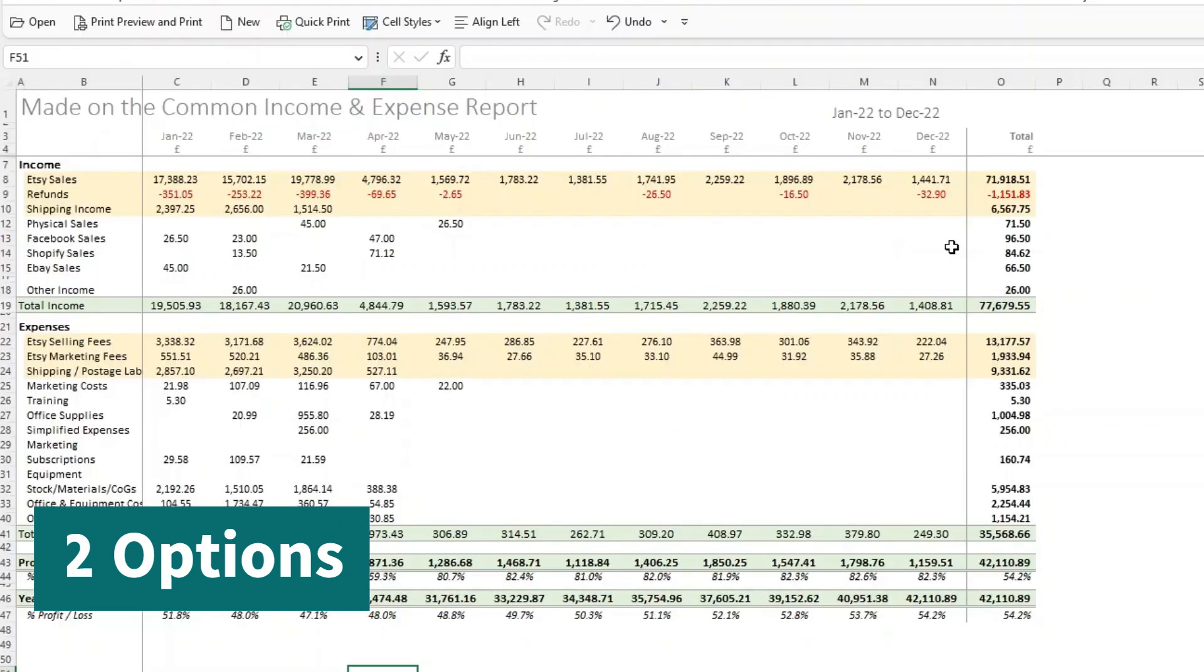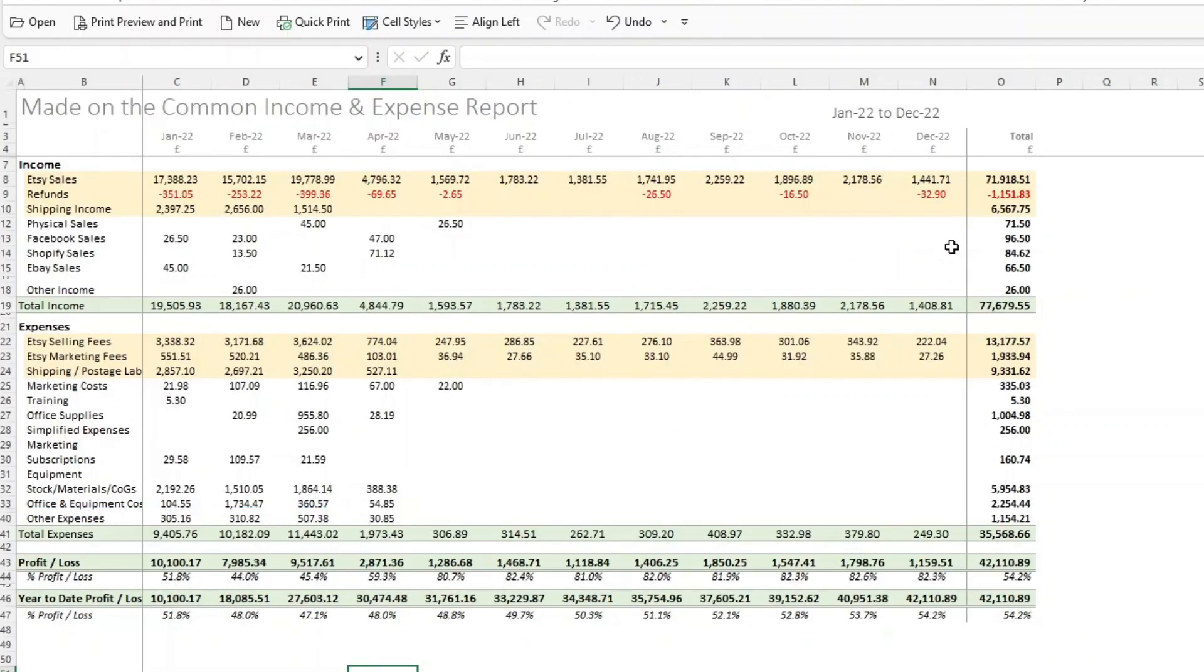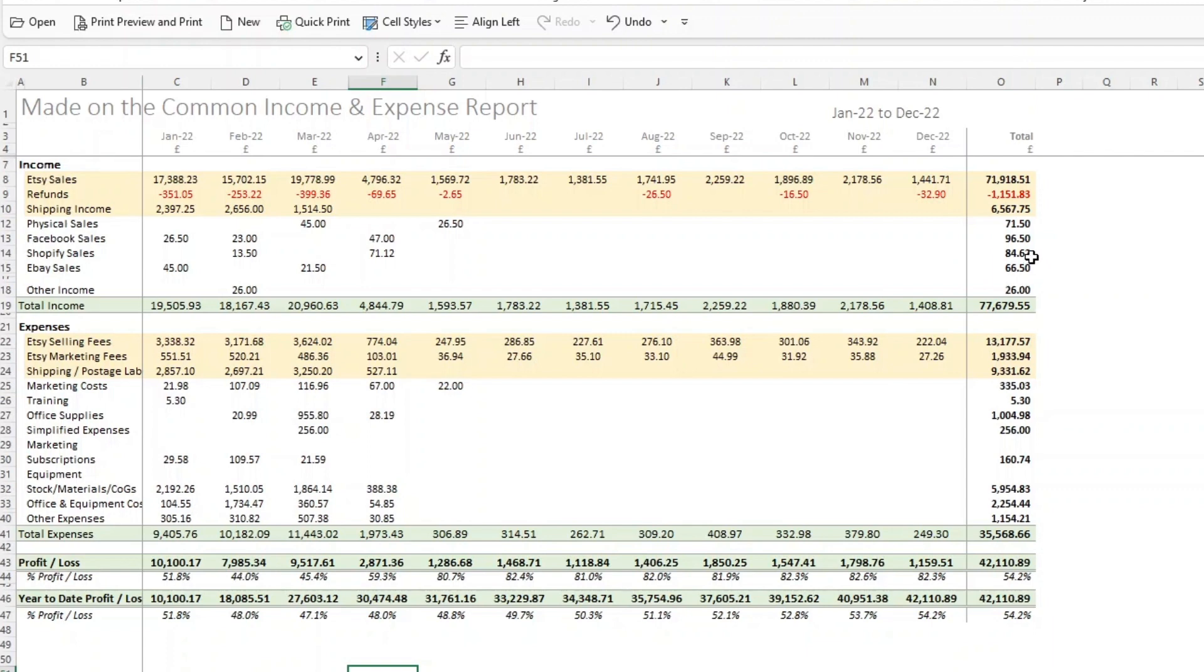Regardless of which one you choose, I would always recommend saving a copy of this once you've finished doing your numbers, you've submitted your tax return. I would always save a copy of the file as is, so don't make any changes to it after you've submitted your tax, so that you can always get back to those same numbers. Just in case anything were to go funny in the future and your numbers get corrupted or changed, you want to make sure you can always get back to the numbers that you've just reported.